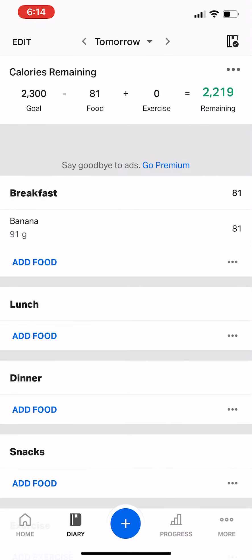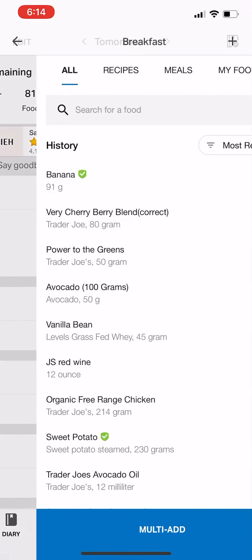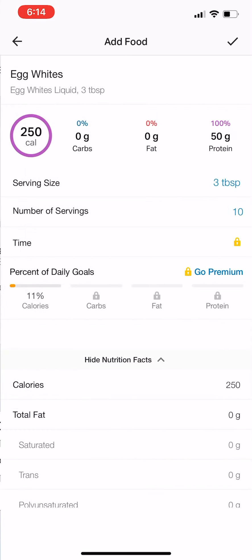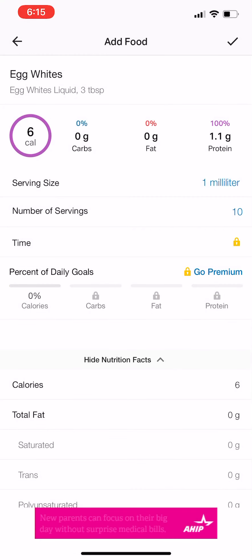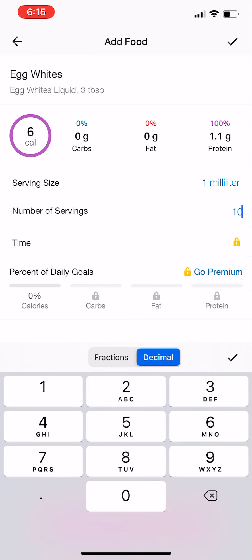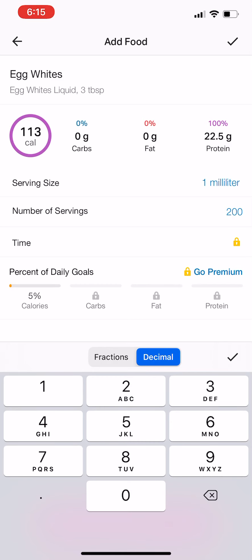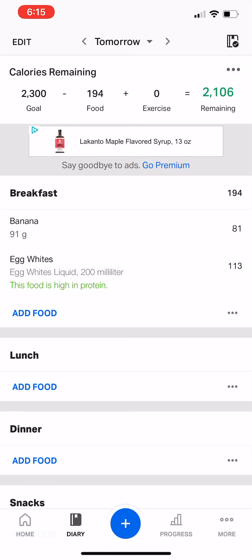That's how you log a banana. Now let's say you also had egg whites. Pro tip: milliliters are the same weight as grams, so you can use milliliters for liquids. Let's say you got a carton of pre-cracked egg whites and did 200 milliliters of egg whites — that would be 22 grams of protein. You just hit the check mark and it adds it in. Now we're starting to build out your breakfast.